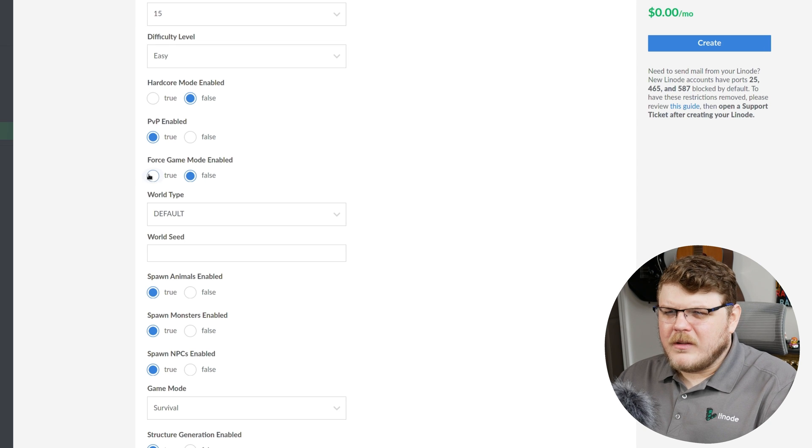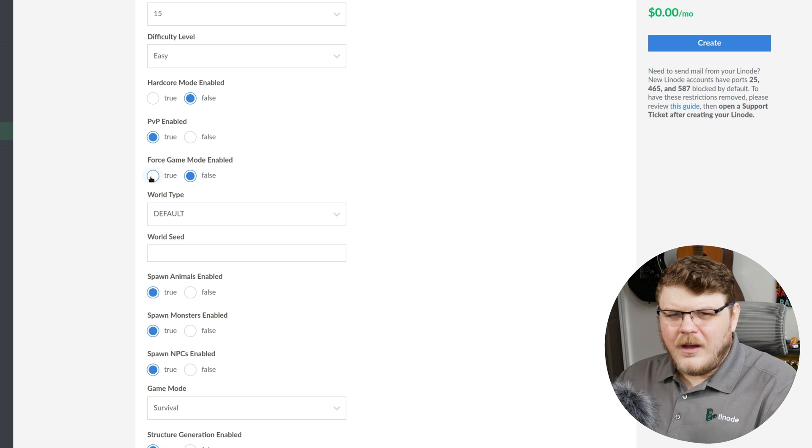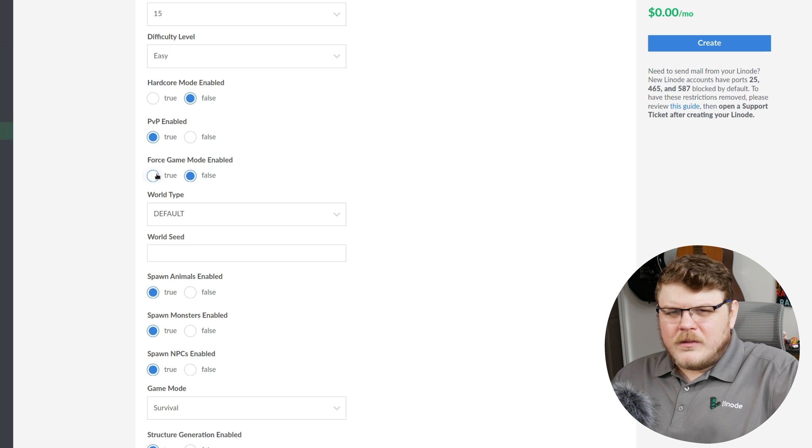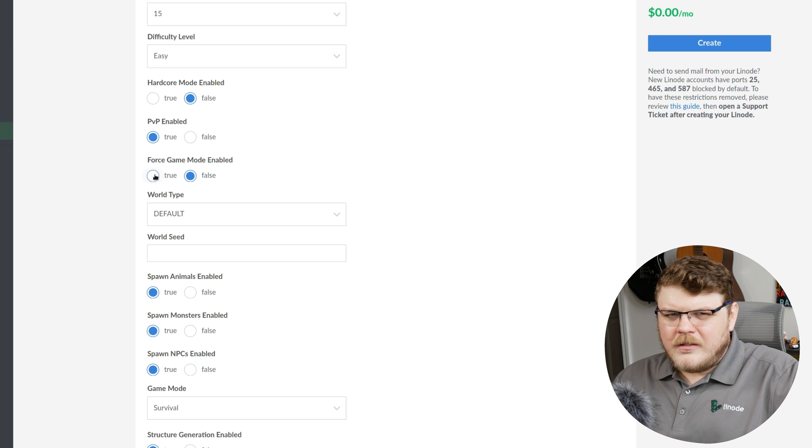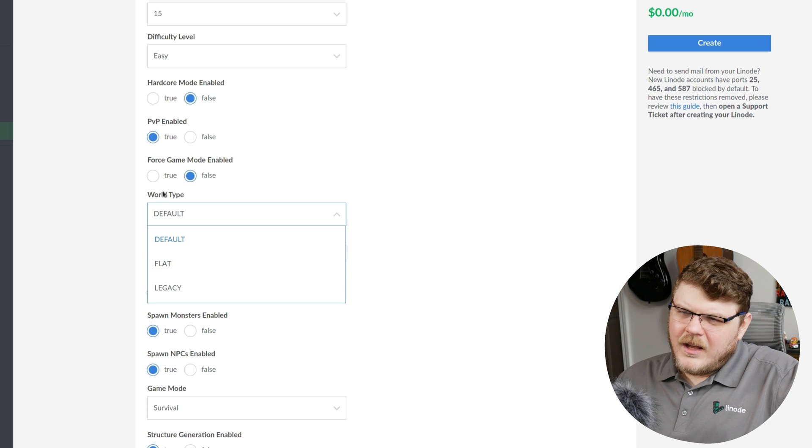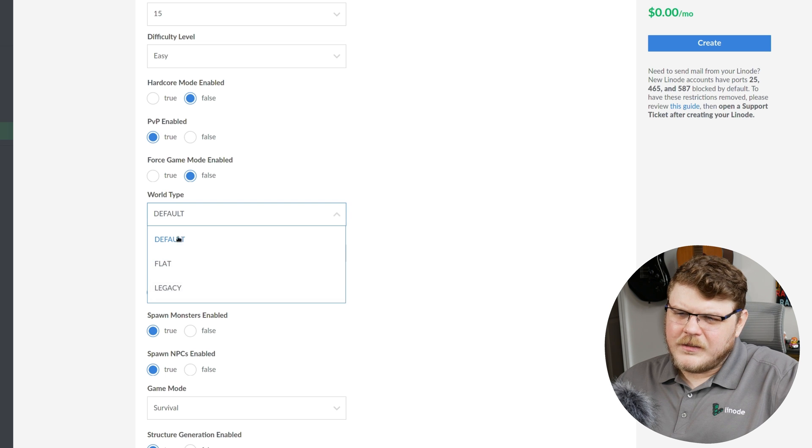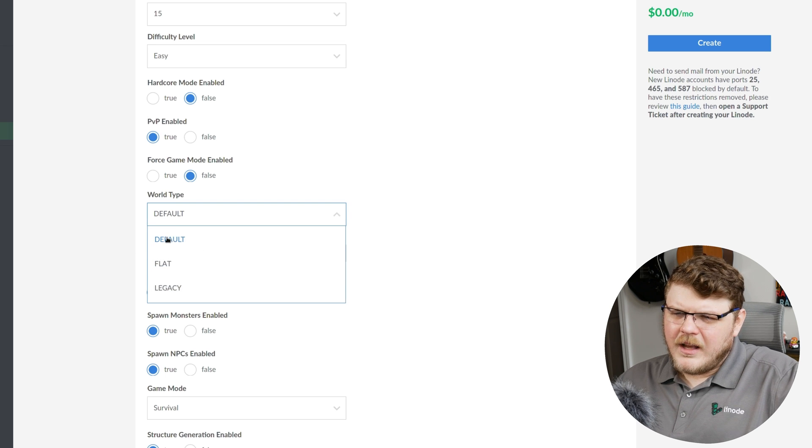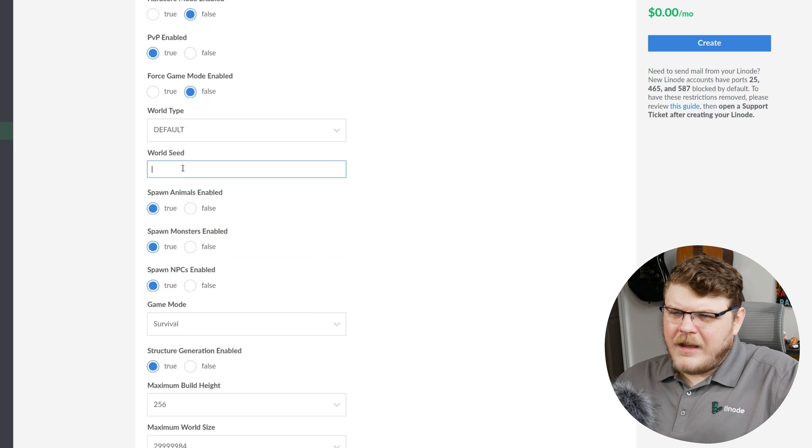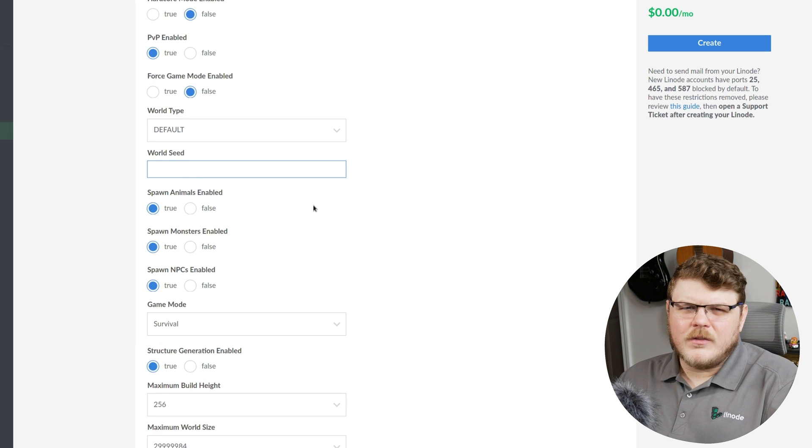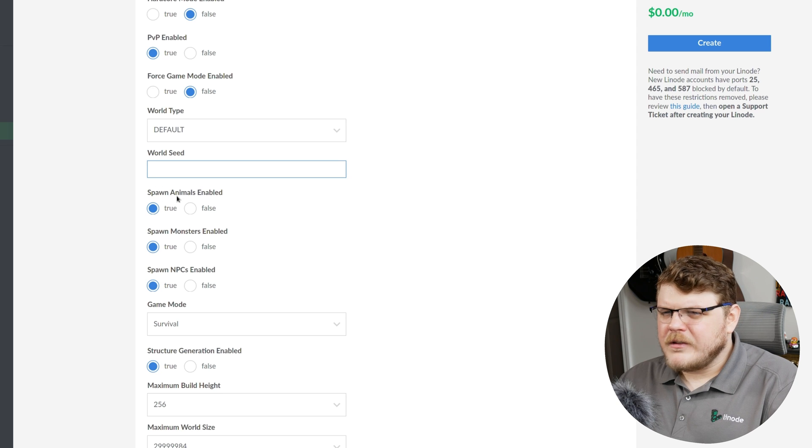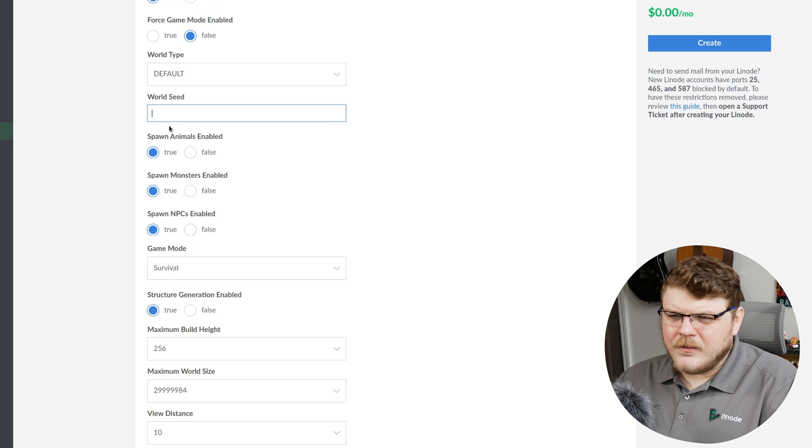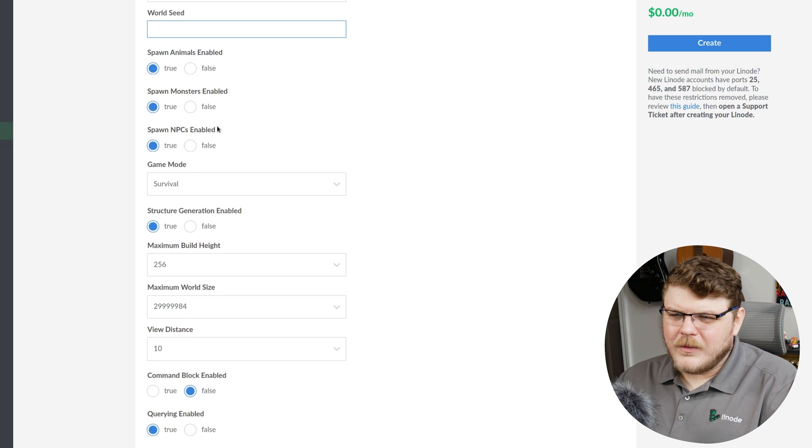Force game mode enabled will force the player to join the server at the default game mode. So if the server's default game mode is creative, then all players will spawn in as creative mode. And survival will be survival, regardless of how they last signed out. World type, default, flat, and legacy. These are the types of world that get generated. I'm just going to go with default. You can add a world seed here if you want to use a specific seed for the procedural generation of Minecraft. Spawn animals, spawn monsters, and spawn NPCs are all pretty self-explanatory. It's going to enable those types of monsters.